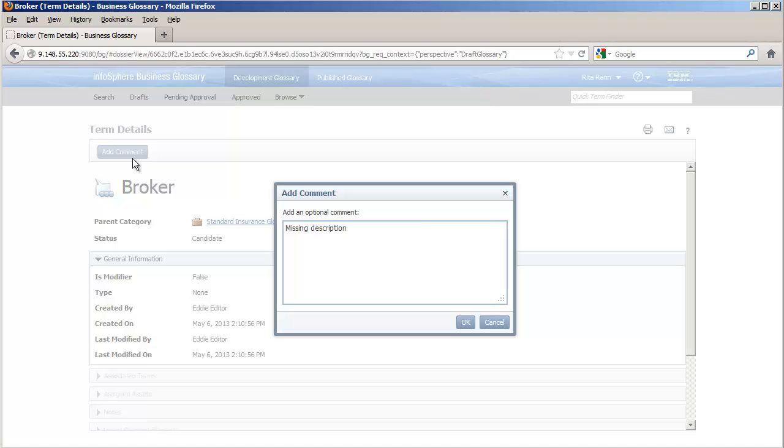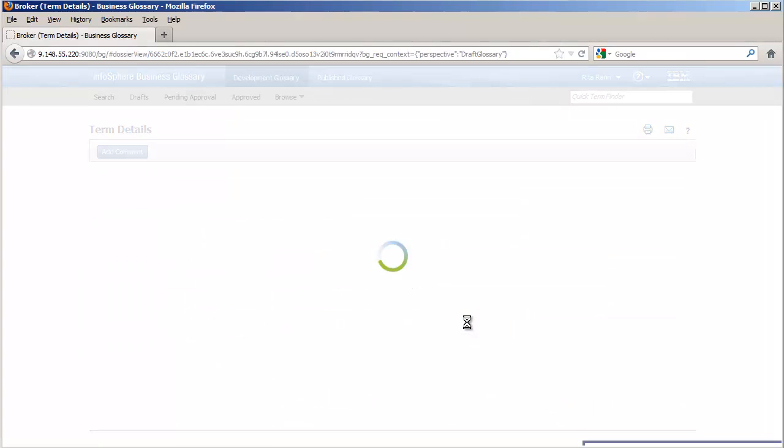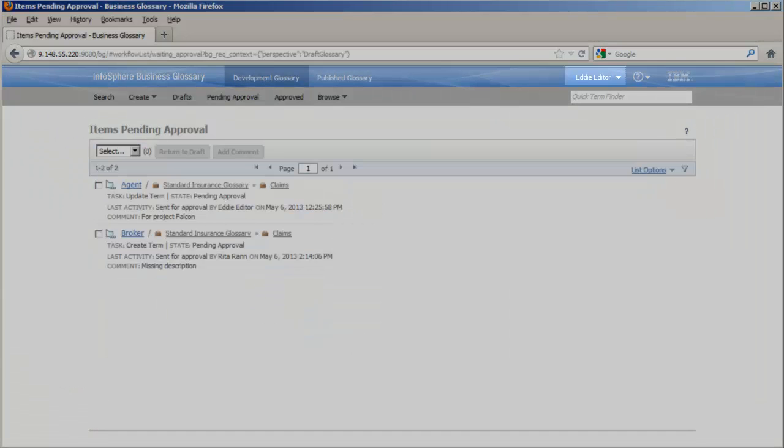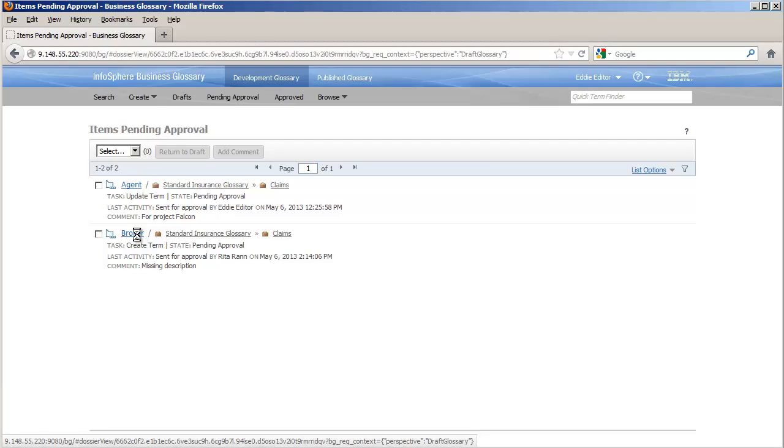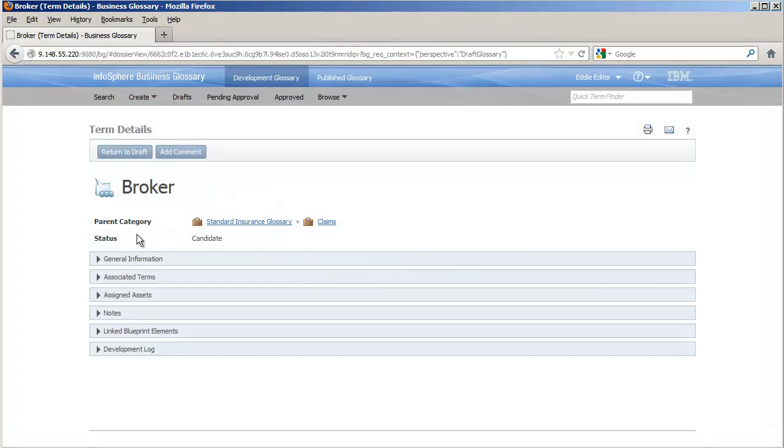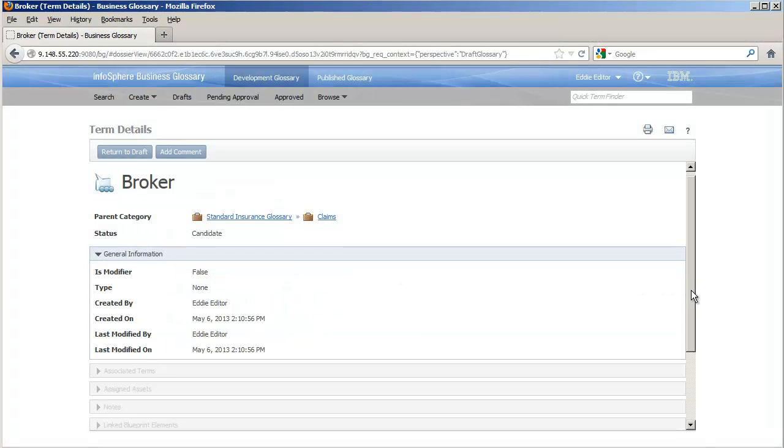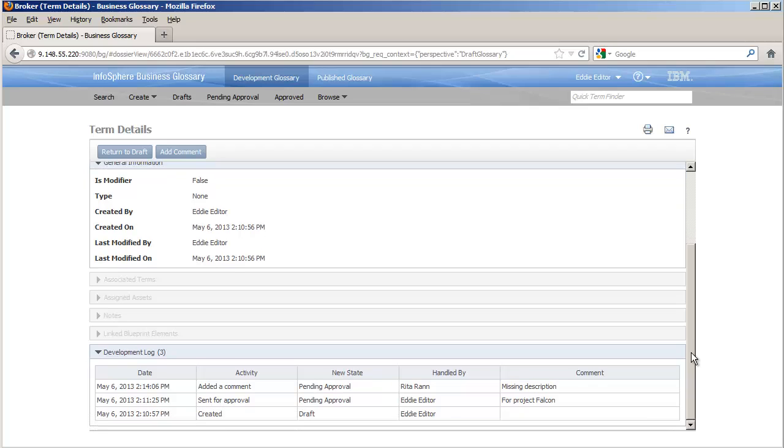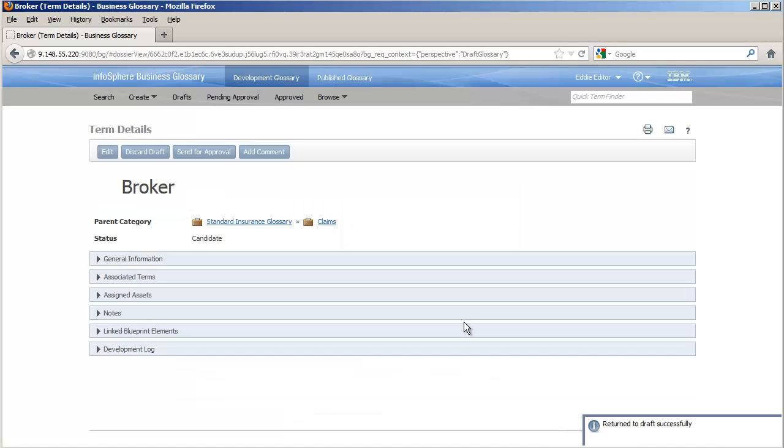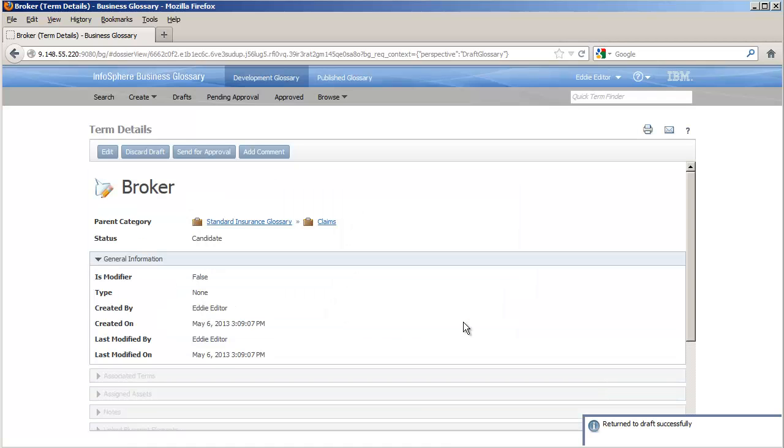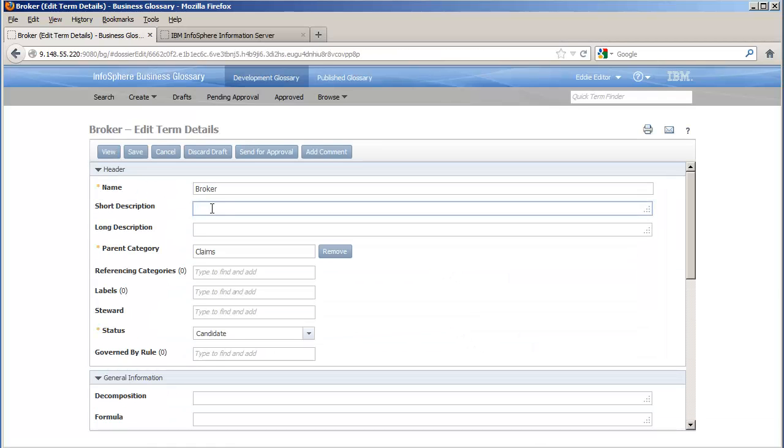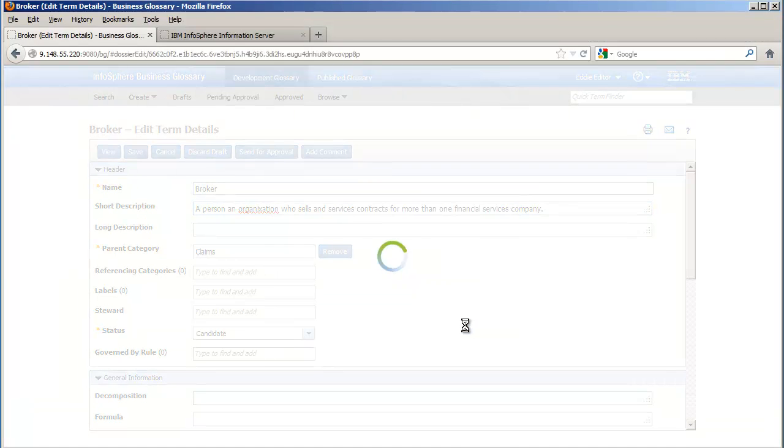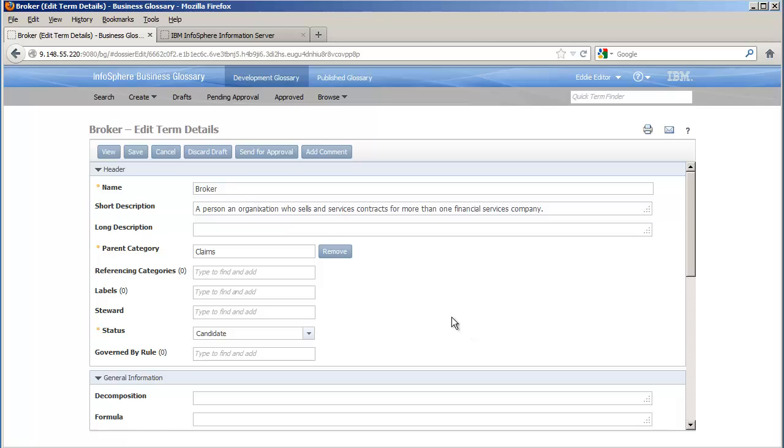Notice that users with any workflow role can view and comment upon assets that are in any workflow state. When Eddie looks at the development log for the term broker, he can see this comment from Rita. He returns the term to draft so that he can edit it. Eddie enters the missing description and sends the term for approval.